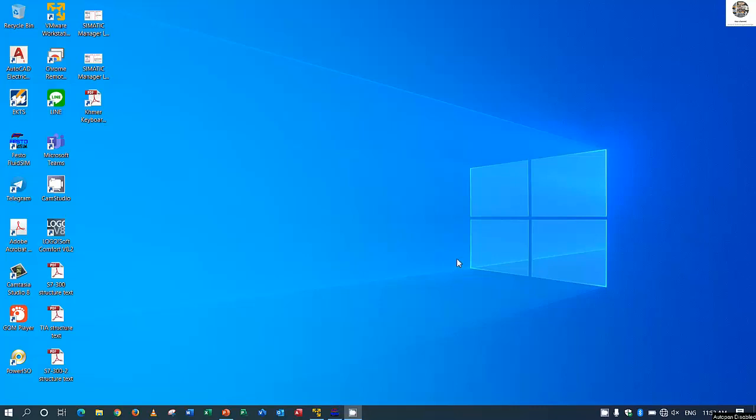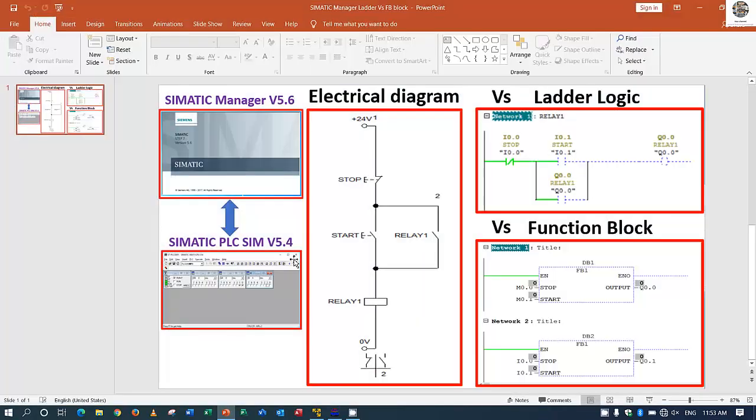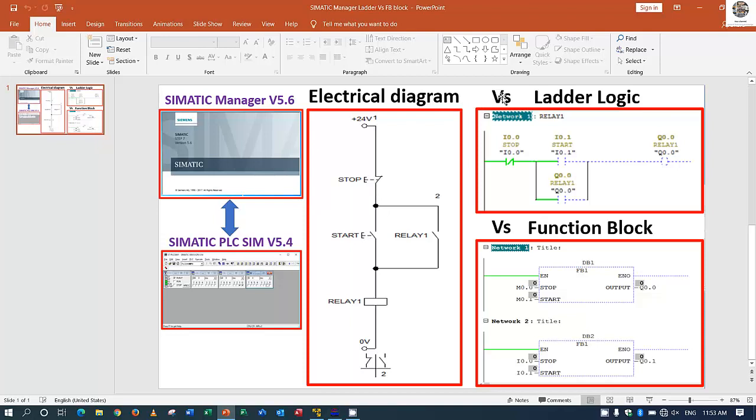Hello everyone, welcome back to my channel again, General Technology Knowledge. In the previous video we already learned about electrical diagram versus ladder logic and versus function block diagram of software SIMATIC Manager version 5.6 with simulation version 5.4.